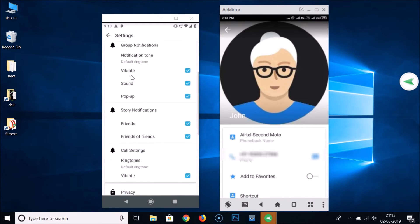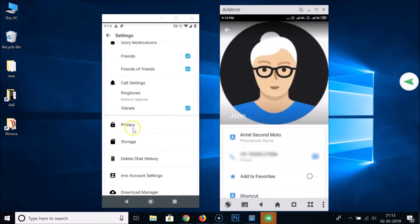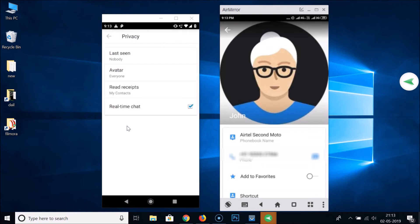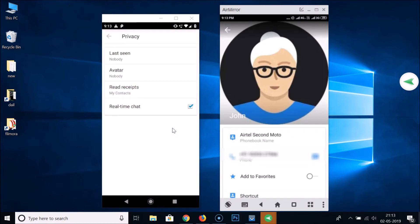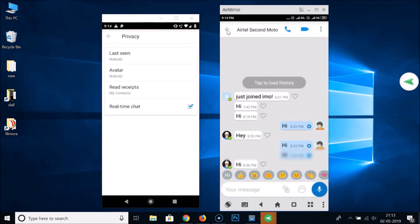Scroll down and here we have Privacy — tap on that. Here we have Avatar, currently set to Everyone. Tap on that and select Nobody. Tap on Nobody and it is now selected.